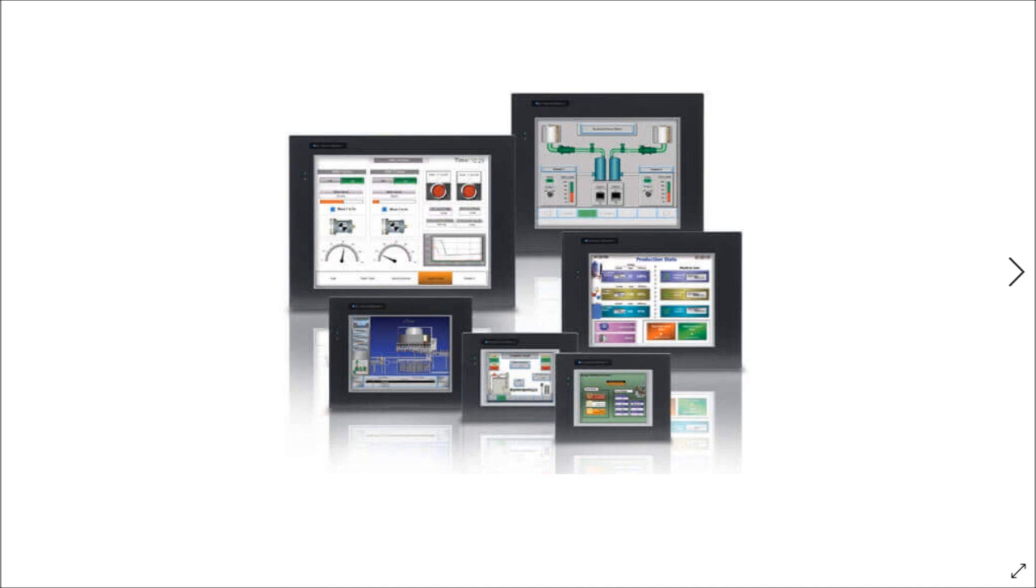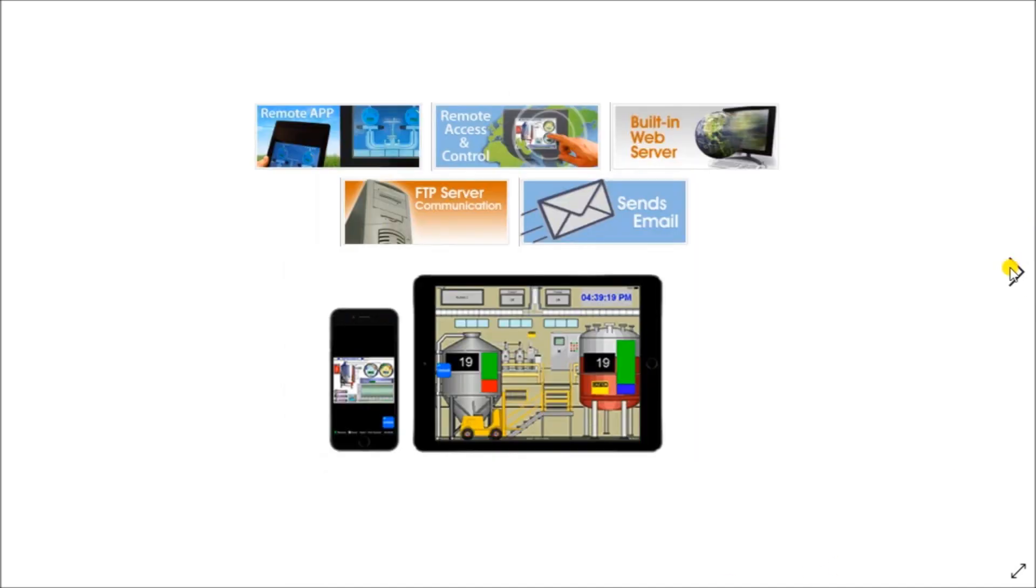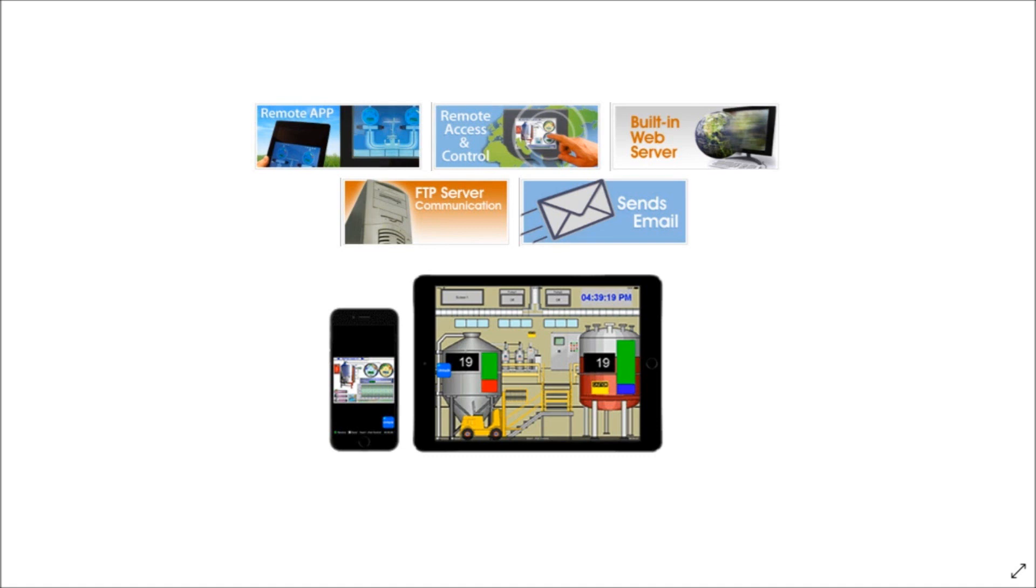Depending on the models that you have, we also can include things like remote apps, remote access, built-in web servers, FTP servers, sending emails, etc. One of the most common things to do today is actually have remote control using the operator's personal phone. This can happen without touching the actual machine itself. That's why we have remote phone systems here that we can actually view the machine and allow the operator to actually operate this machine.